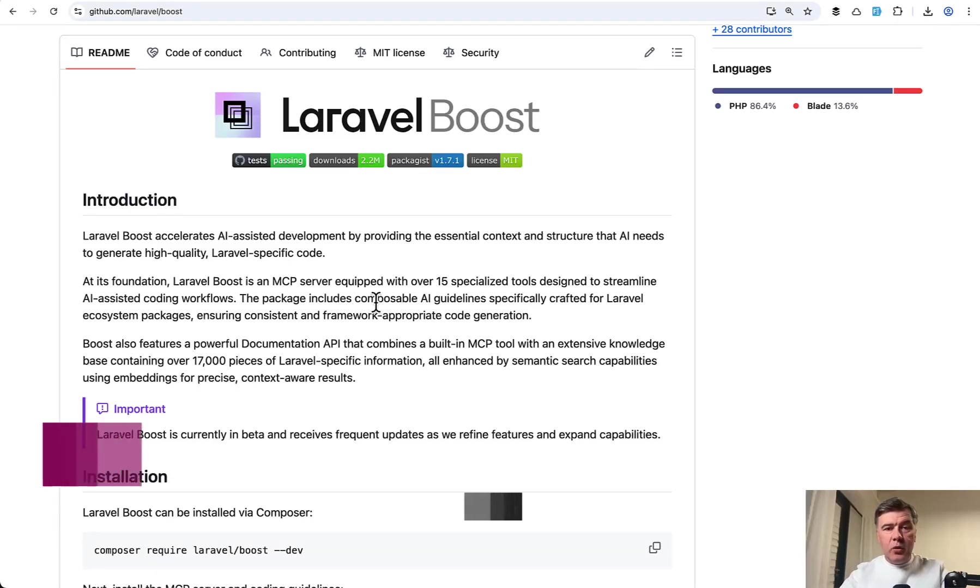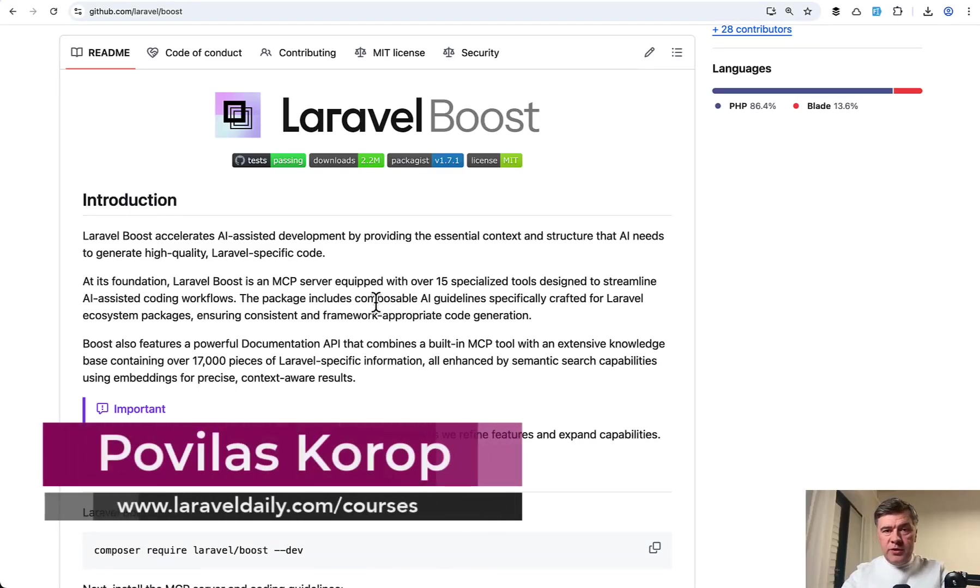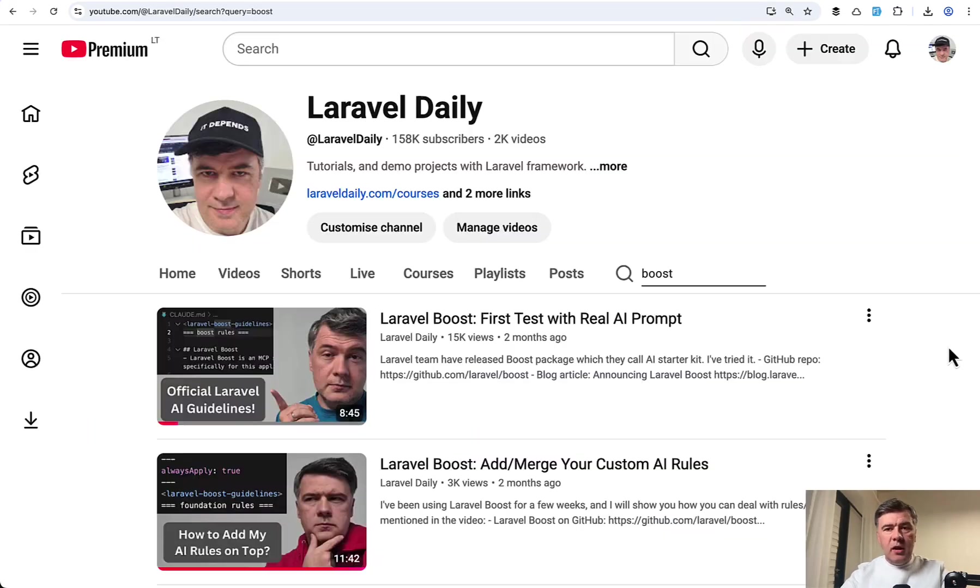Hello guys! In this video I want to show you a few new features in Laravel Boost that have been released over the last month or so.